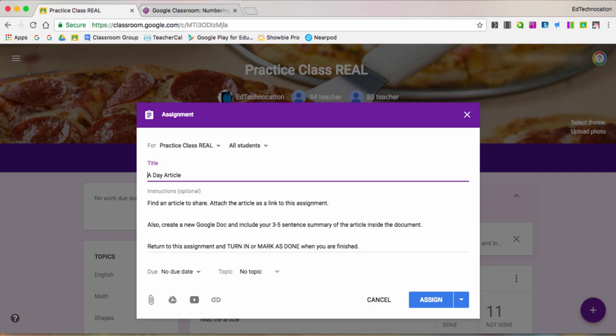I still use the whole numbering convention. It's a great way to organize your assignments, a great way to help your students identify assignments as well to keep them organized in Drive as I mentioned earlier.